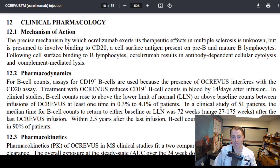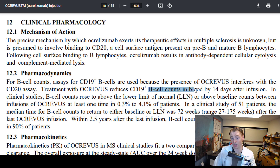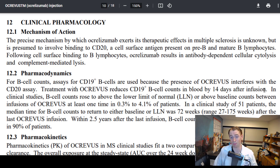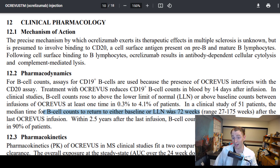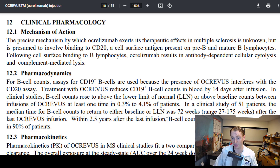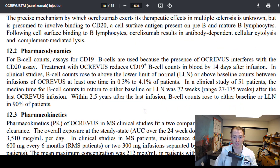What about pharmacodynamics and pharmacokinetics? How long does it take the drug to work? B cell counts in the blood go down by 14 days after infusion, so the immune-suppressing effect is fairly quick. How long does it take B cells to come back? B cell counts return to baseline or the lower limit of normal after 72 weeks. So even though the drug is given every six months, the actual biological effect could last longer than one year. In 90% of people, B cell counts come back up within 2.5 years.